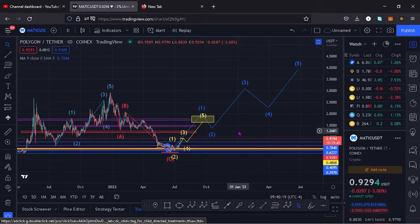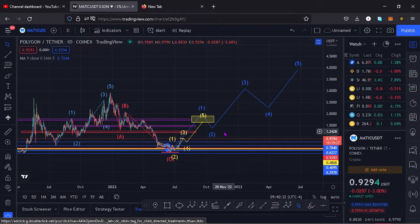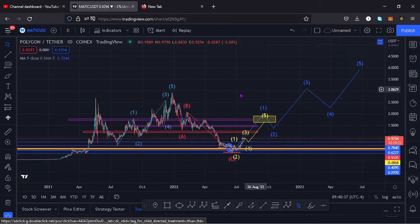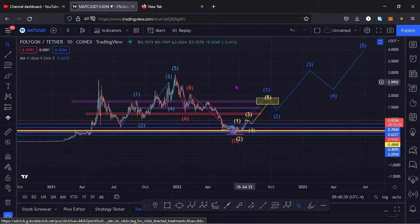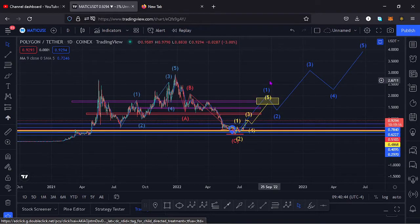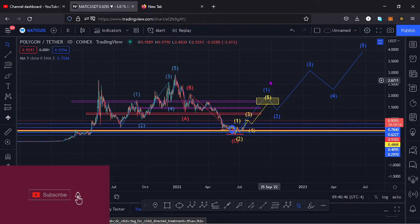Welcome back to Tashkid FX for another price prediction update. In this video I'll be giving a price prediction update on Polygon MATIC, whose current price stands at the $0.9294 mark. Here on TradingView the market is down by 3.0 percent. I want to give the key scenarios that I expect to play out, basing my analysis on the Elliott Waves, the Fibonacci levels, and the key areas of support and resistance.